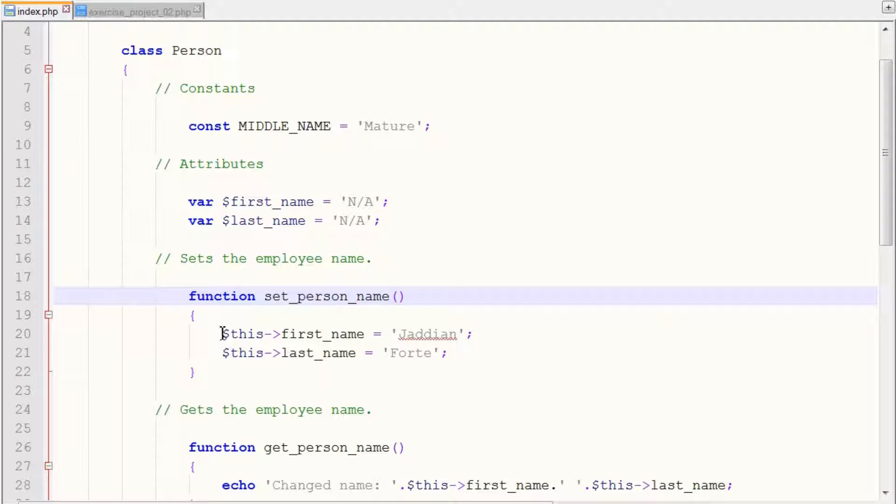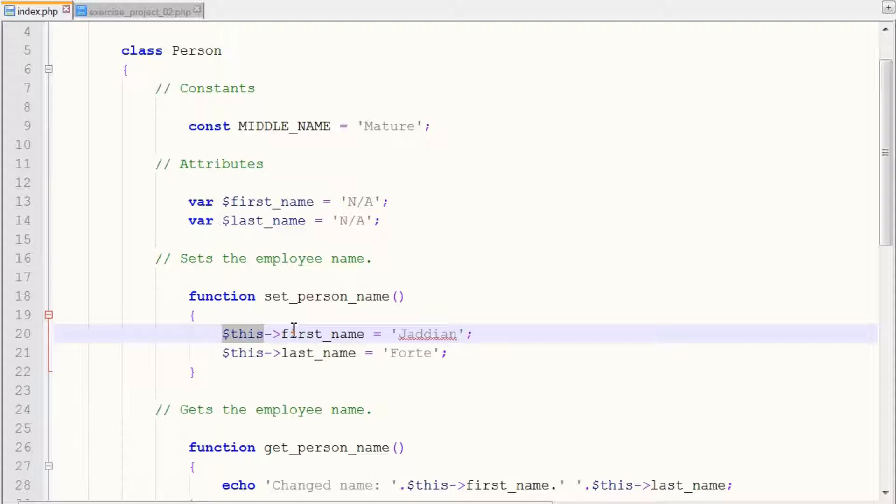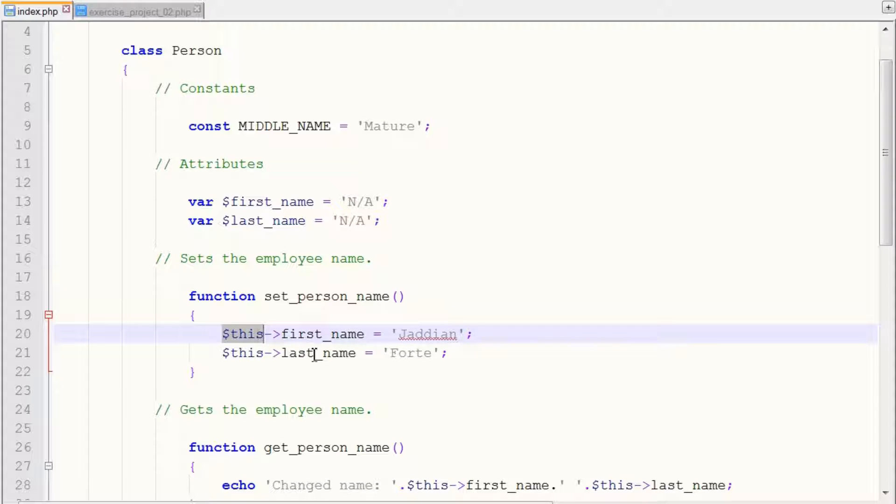And again, we use the this special pointer to access our object attribute, which is first_name and last_name. And we just reassign new values or a new first name and last name to our attributes.